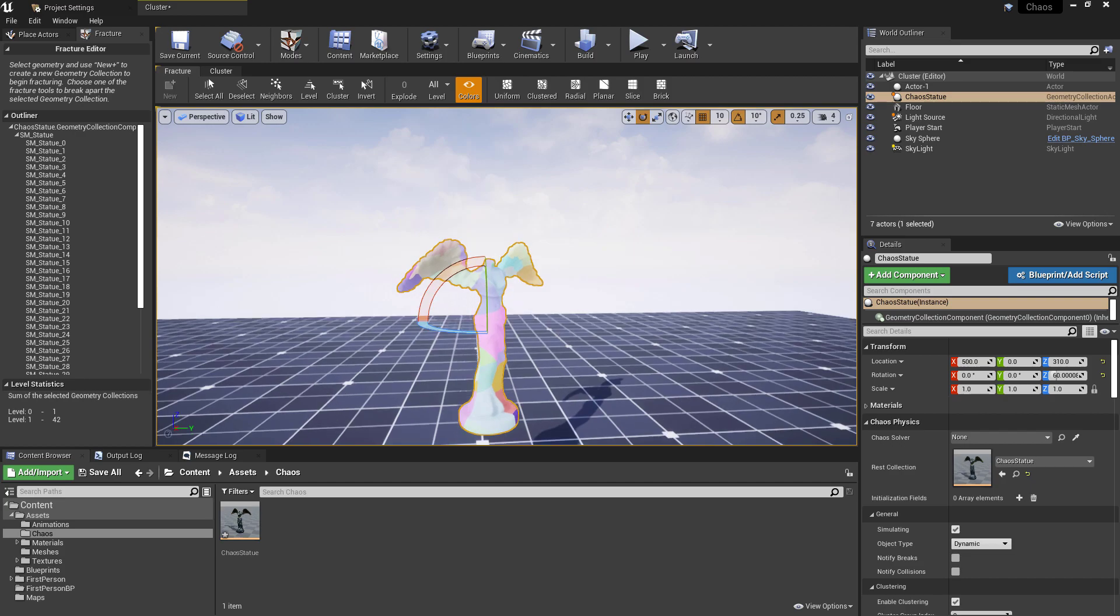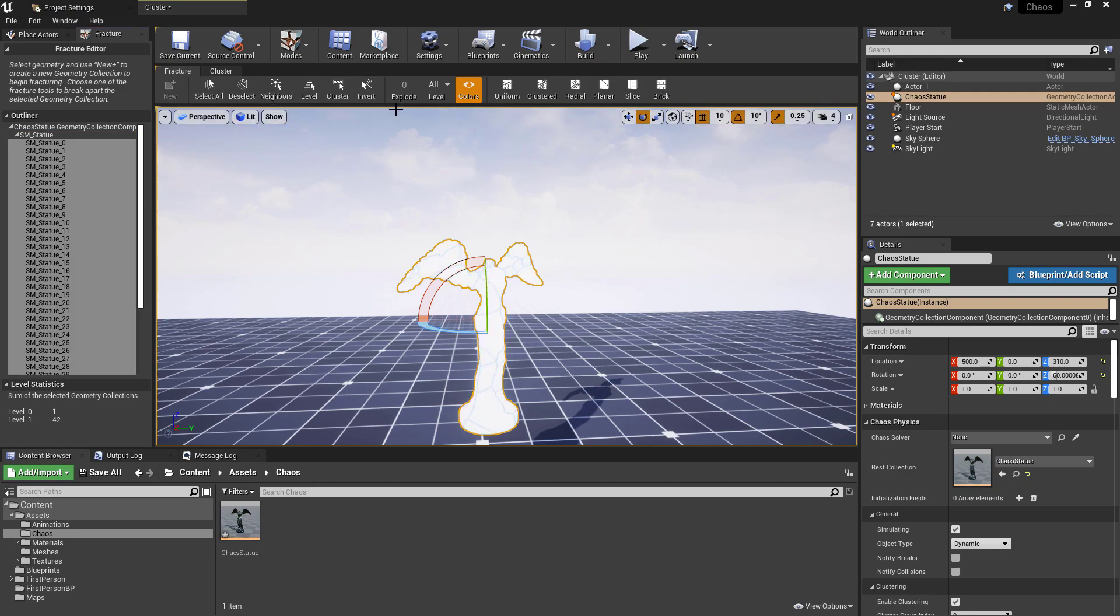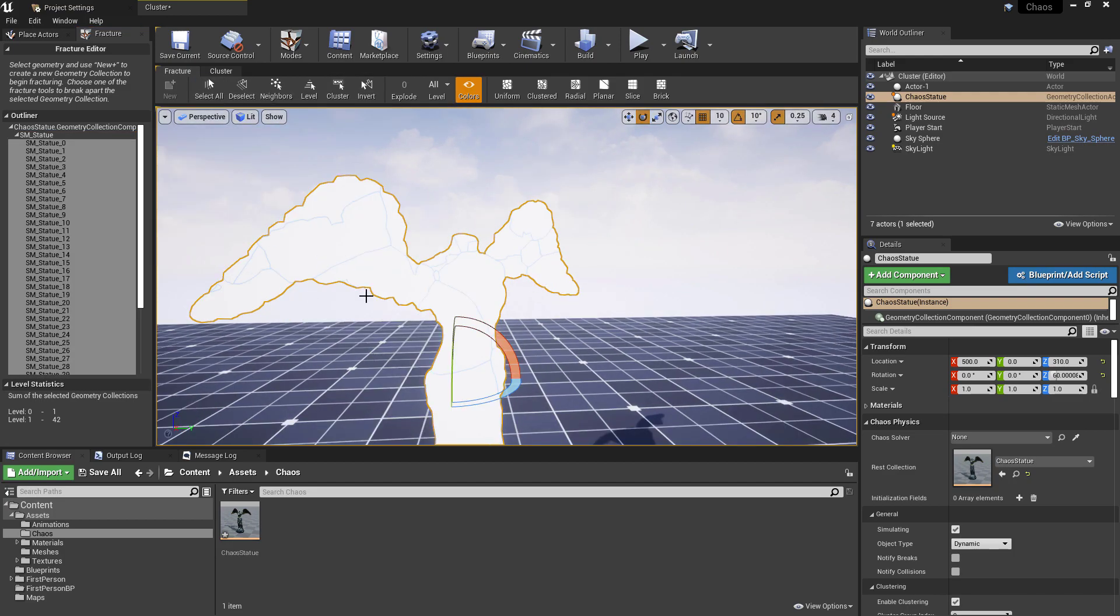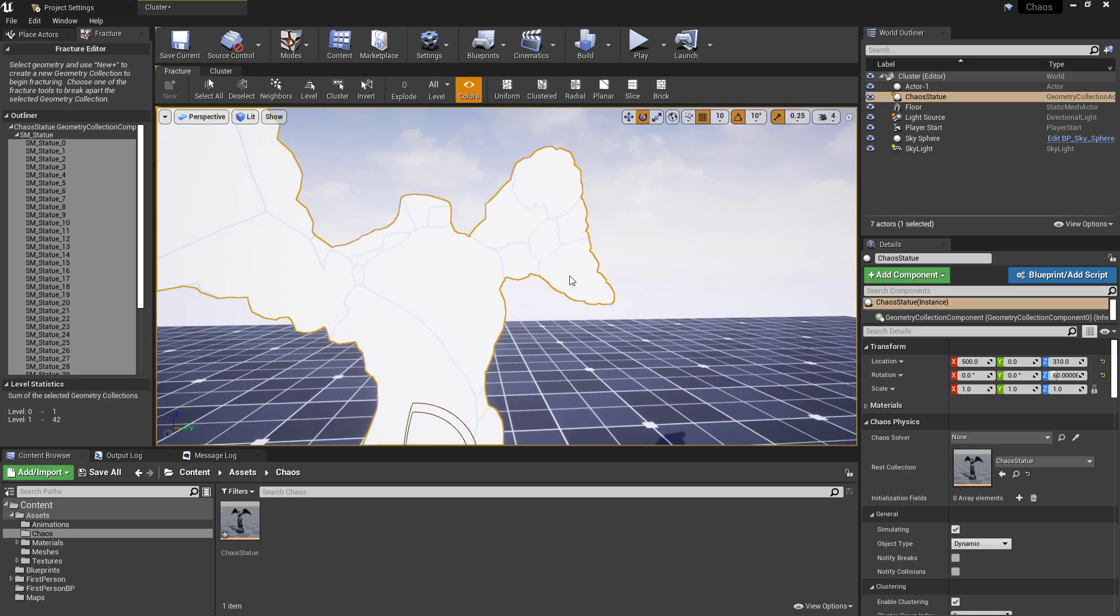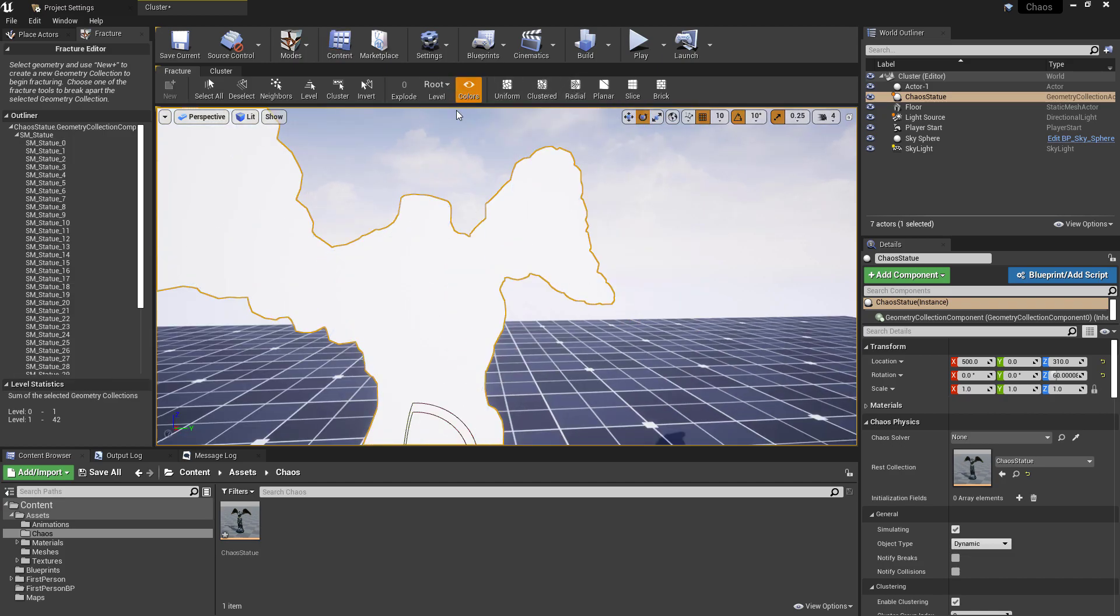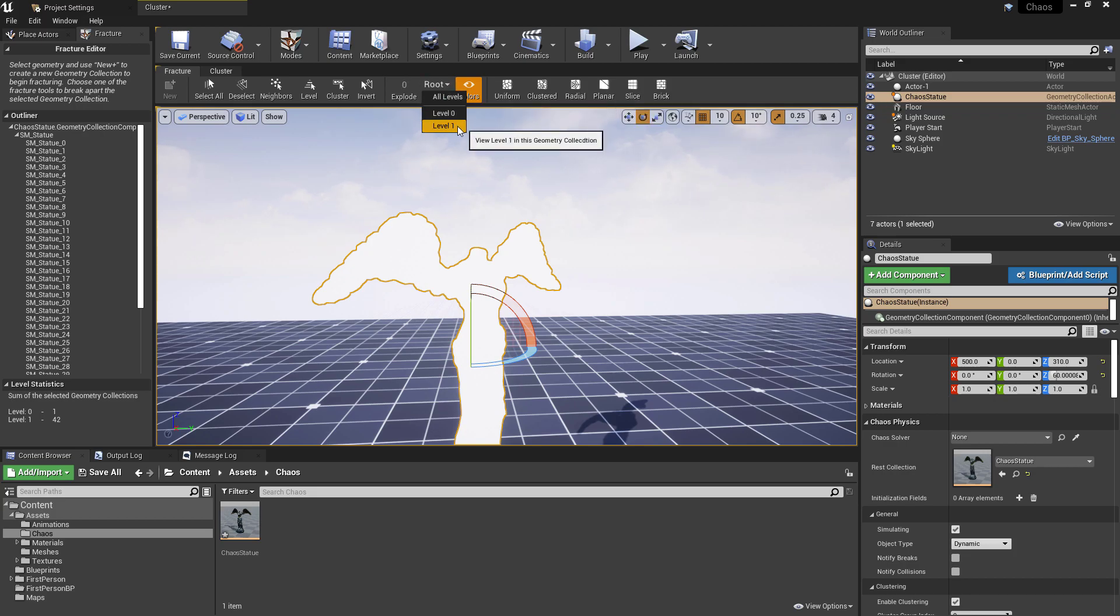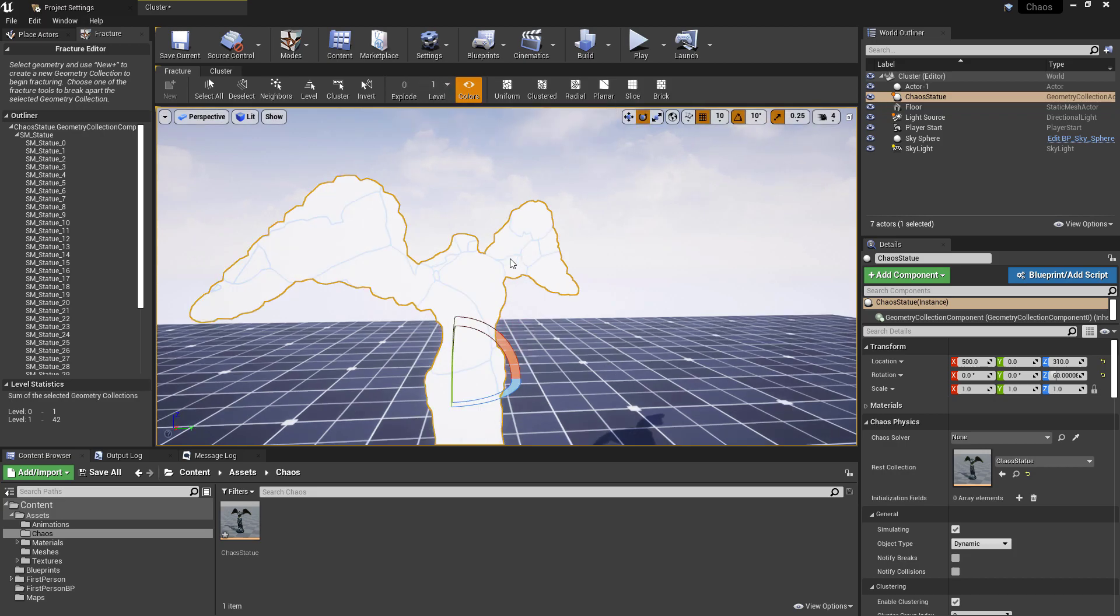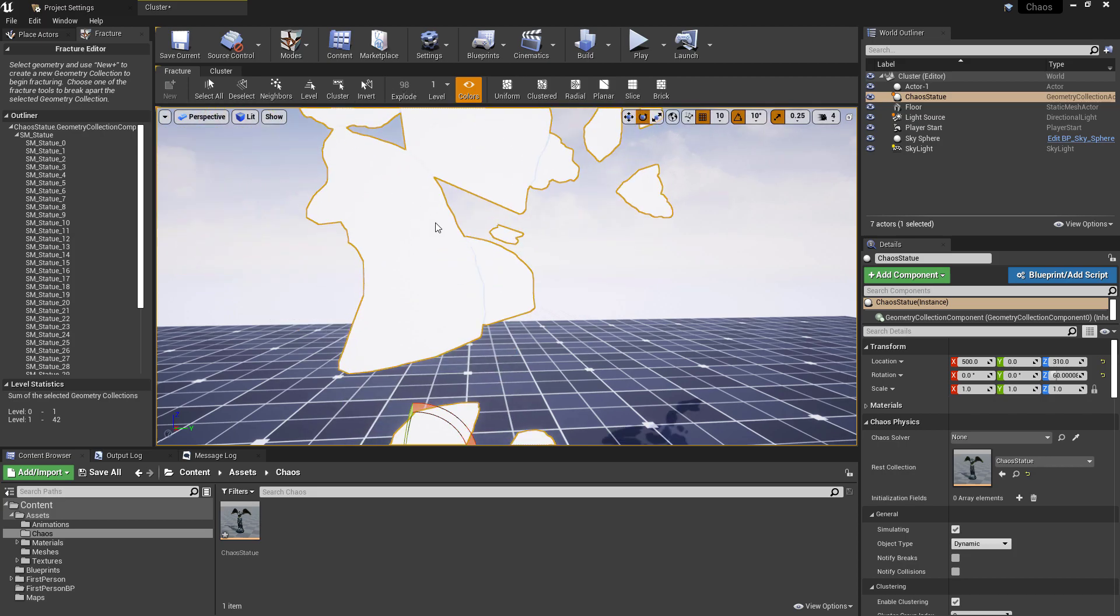The next thing we want to do then, so we currently have our levels. We have level zero and level one. Level zero is essentially the statue. If we select all, and I quite like this view where you just get the white lines rather than the colors, then we can see that level zero is when everything is combined. So this is before destruction. So if we try to explode this then nothing's going to happen. If we go to level one this is where we can start seeing the fractures coming in. And again if we explode this we can see what the final result will look like when this has been destroyed.